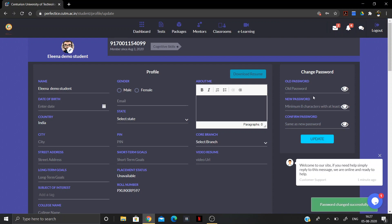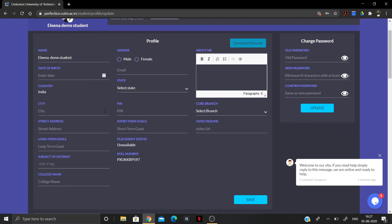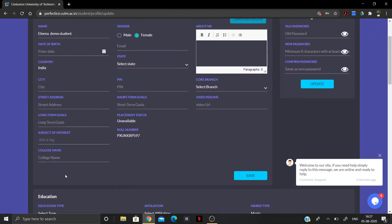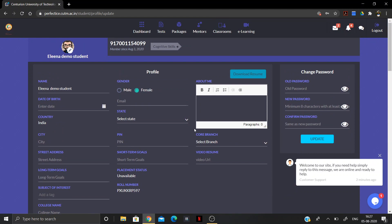Once the password is changed successfully, the next thing you'll see on this page is your profile details. We highly recommend you to update your profile details — enter your gender, date of birth, email ID, state, branch, and PIN code.